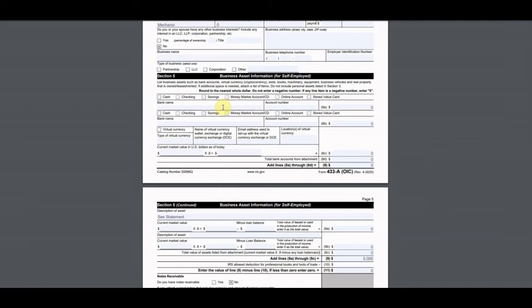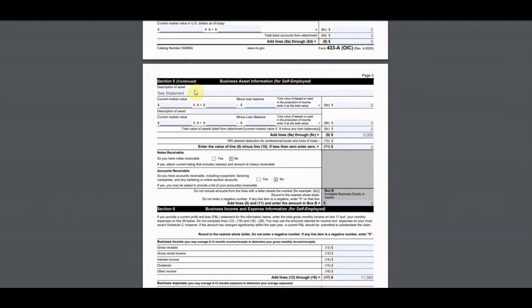He doesn't have business bank accounts — he uses his personal account for his business too, which probably isn't ideal but that's the reality. So I put zeros for business bank accounts. He does have business assets: as a mechanic he uses tools, and those totaled $5,000. I created a statement listing all the various tools — power tools, wrenches, toolbox, lights — and valued everything at about $5,000.